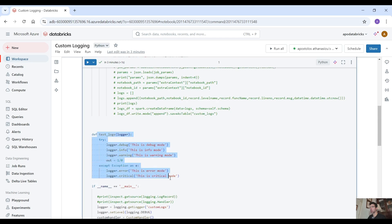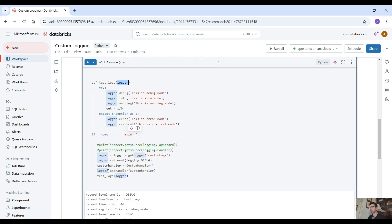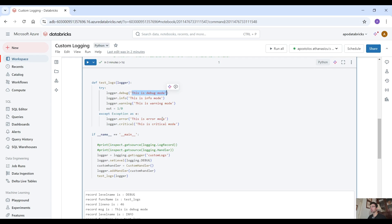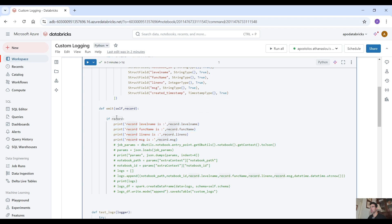Here is the test_logs function — I passed the custom logger that we created. We instantiate the custom handler class and then do logger.addHandler, passing the custom handler that we created. Inside the try-except block I have logger.debug, logger.info, logger.warning, then I divide by zero to trigger an exception, and then logger.error and logger.critical. As you remember there are five levels: debug, info, warning, error, and critical. When you come here under the emit function you can see the record contains all this information.